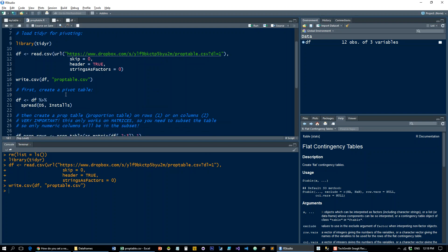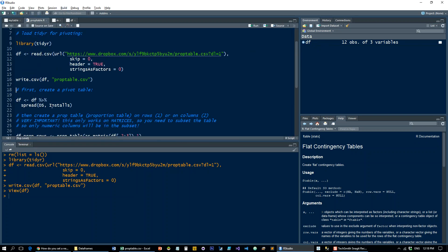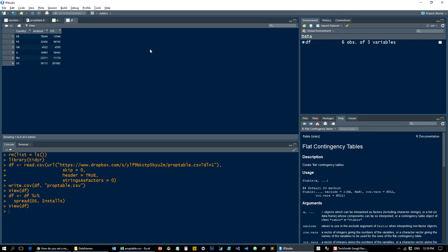Here we got the data frame that I imported from the Excel. First we'll use the spread function from tidyR to simply pivot it. So now it looks like this.